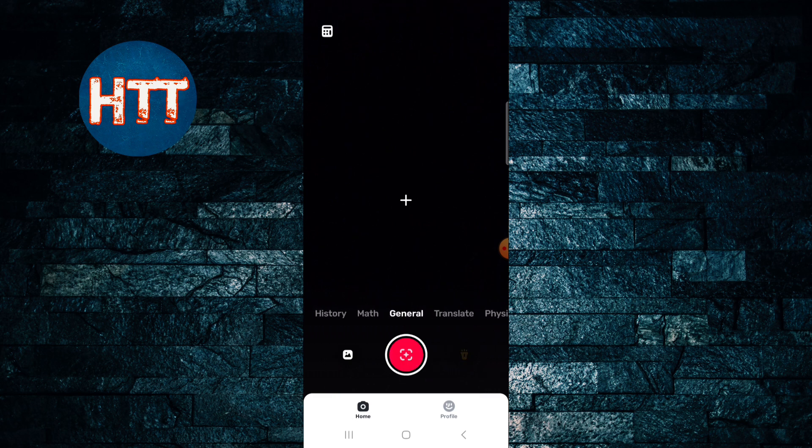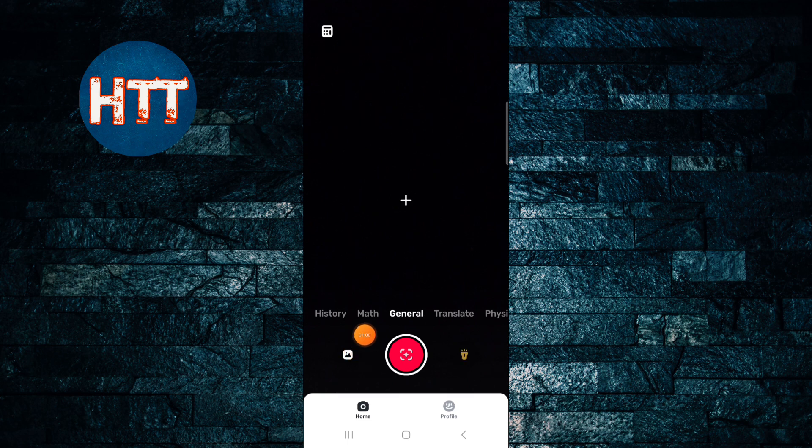You can also import your image from your gallery. You can see, you need to tap here to import your image.